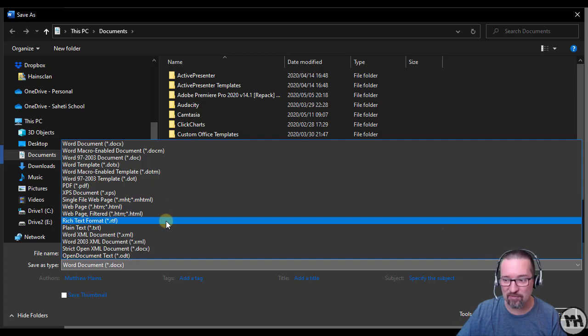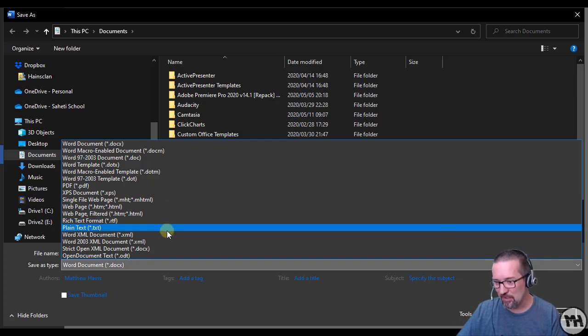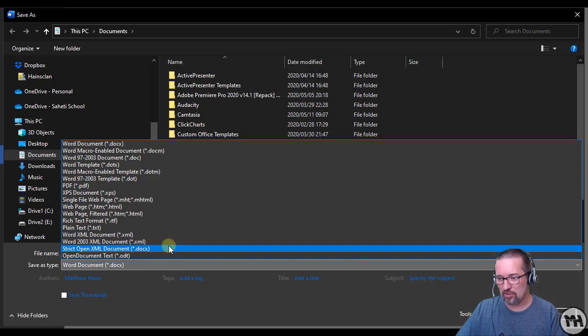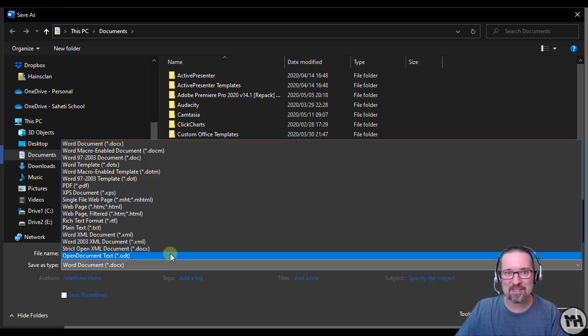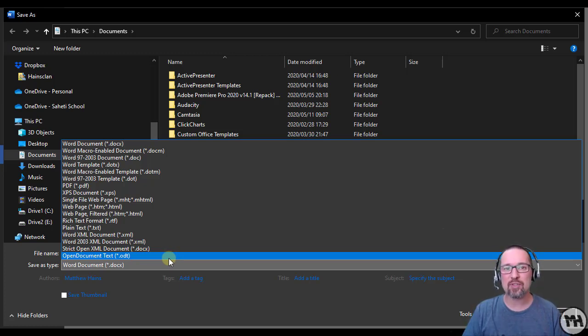What else? Rich Text Format, Plain Text Format as well, or an XML Document, or a Strict Open XML Document - I don't actually know what that is - or an Open Text Document ODT. Open Text Document is for open source versions of word processors like LibreOffice or OpenOffice.